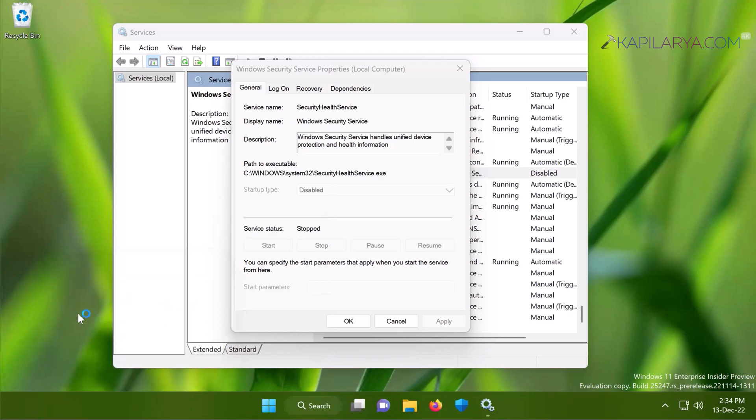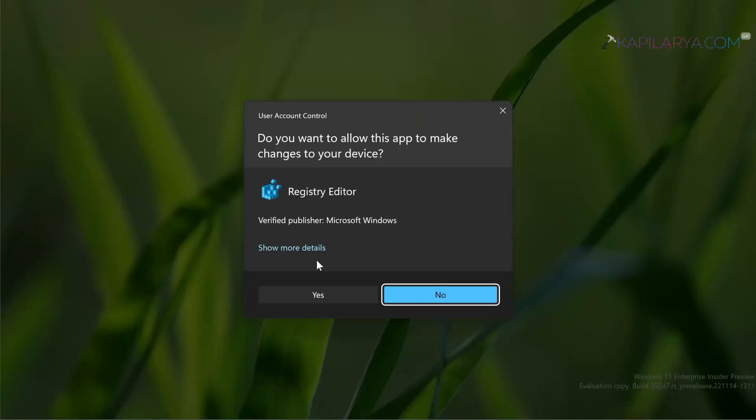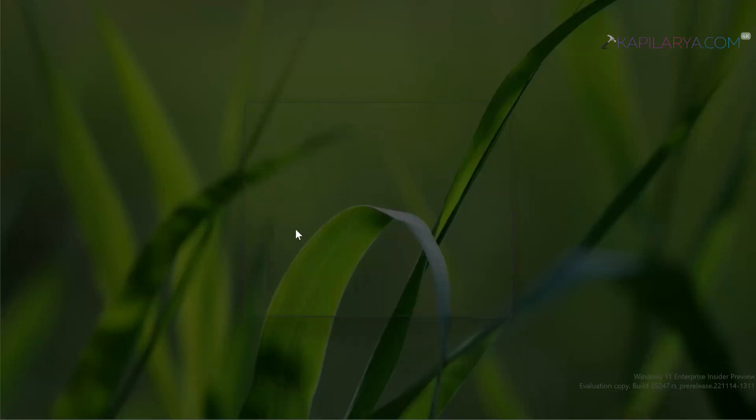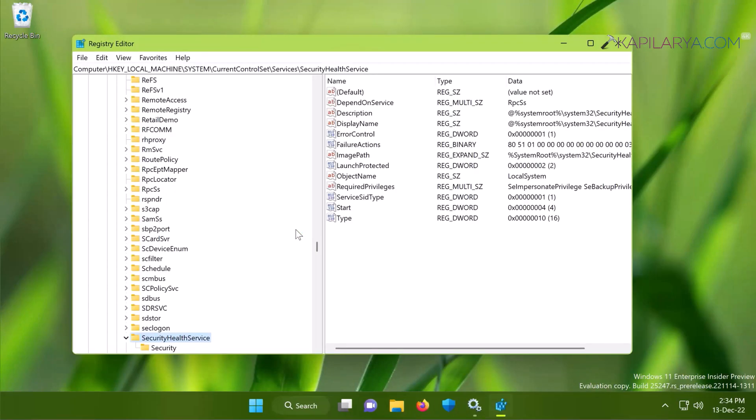If you like you can close Services snap-in now or minimize it. In the User Account Control confirmation prompt, click Yes in order to open Registry Editor.